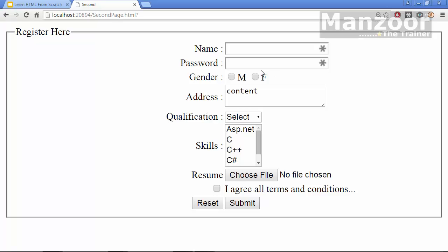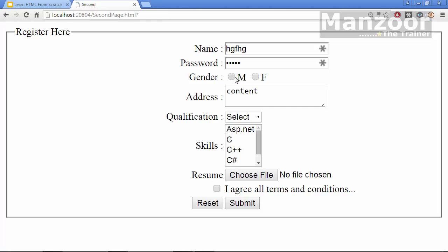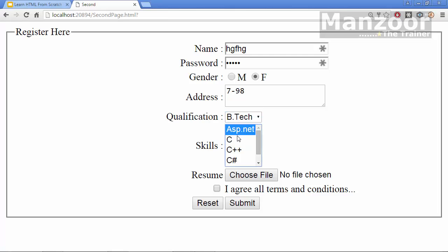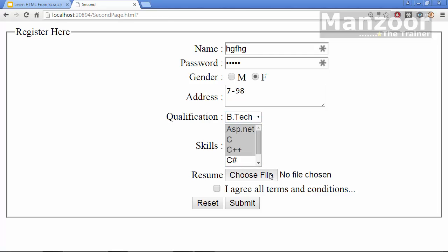So here we have a beautiful registration form where you have a text box, a normal text box and a password text box, radio buttons, then you have a text area where you can add the address and you have a drop down list.